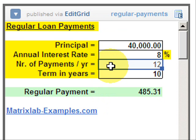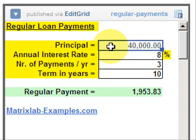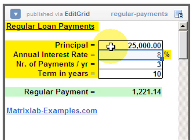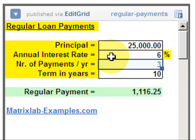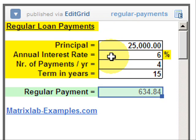We can modify our numbers just to explore different scenarios or cases. For example, if our principal is $25,000, the annual rate is 6%, the number of payments per year is 4, and the term in years is 15 — and we have calculated the regular payments.